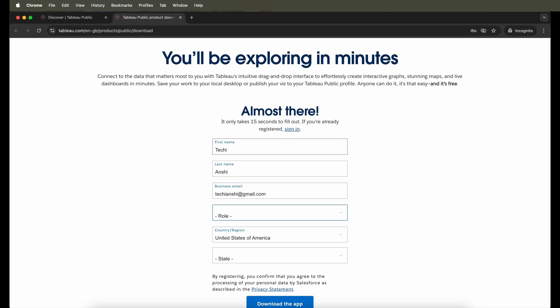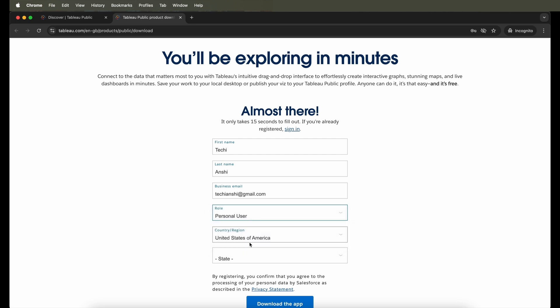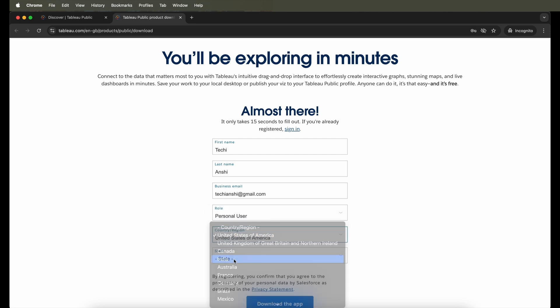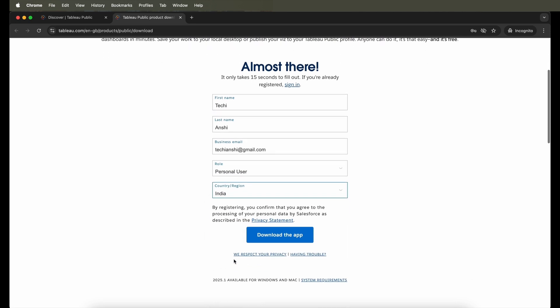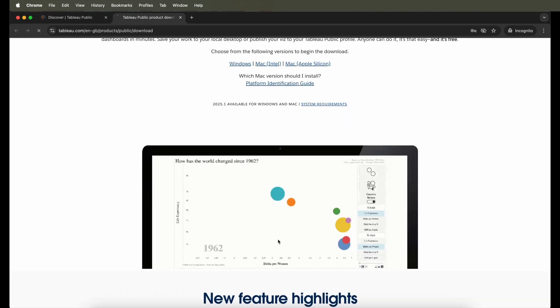So just go ahead and put in some of your details over here and choose the respective things, and click on Download the App. Now you need to make sure that you don't have pop-ups blocked, otherwise it will not automatically download.